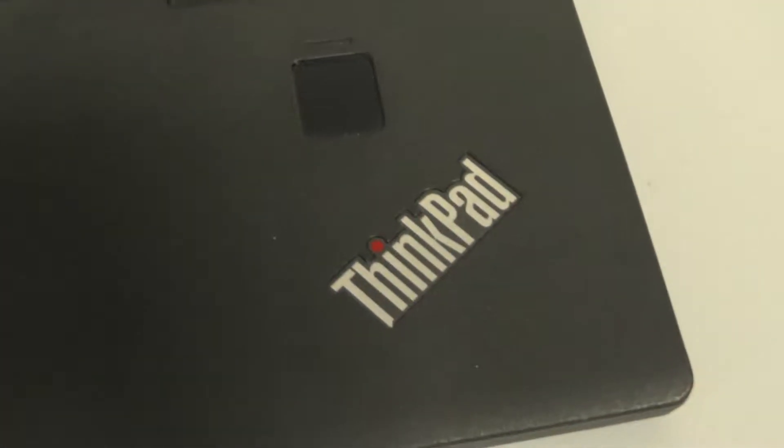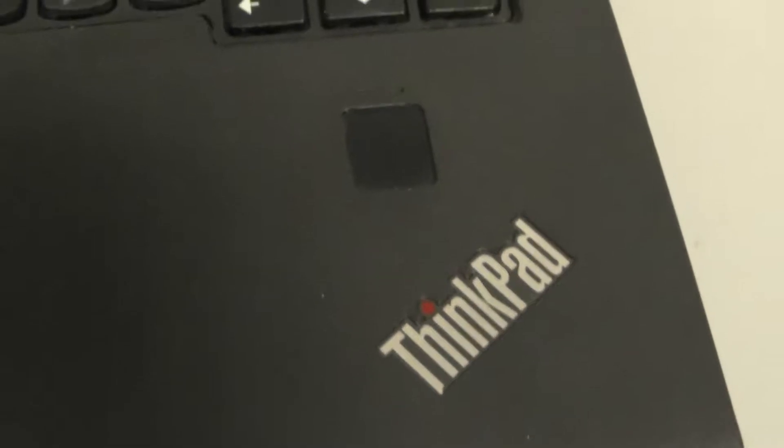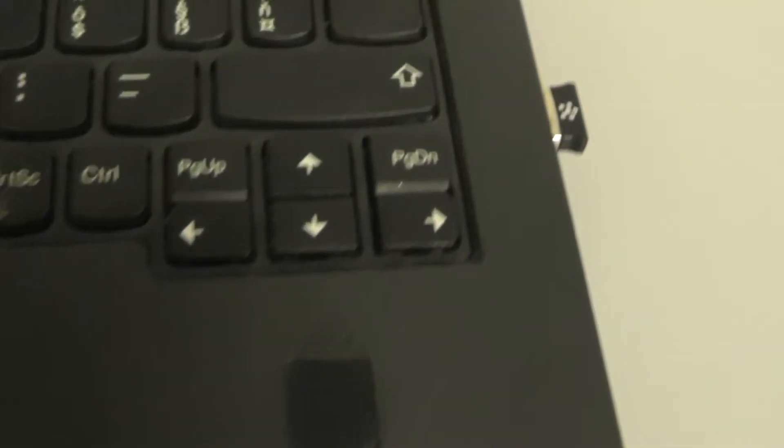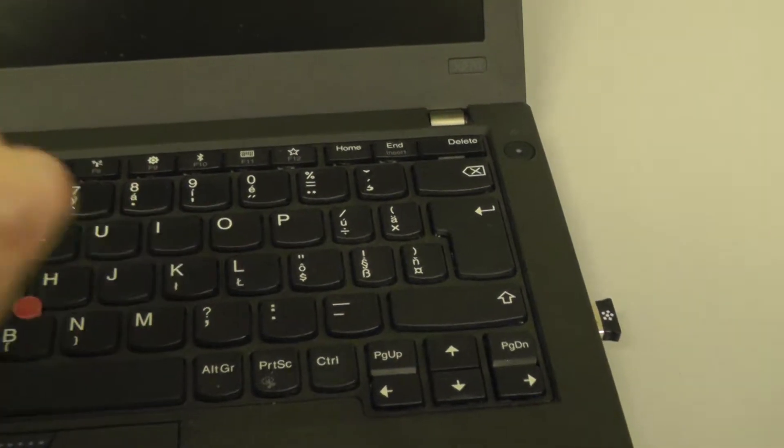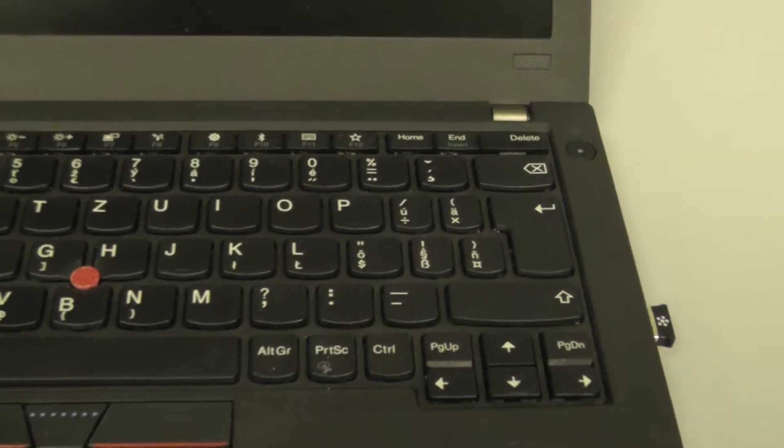Hello everyone, today I would like to show you how to change a battery in a notebook ThinkPad Lenovo X270. First you have to disconnect power.